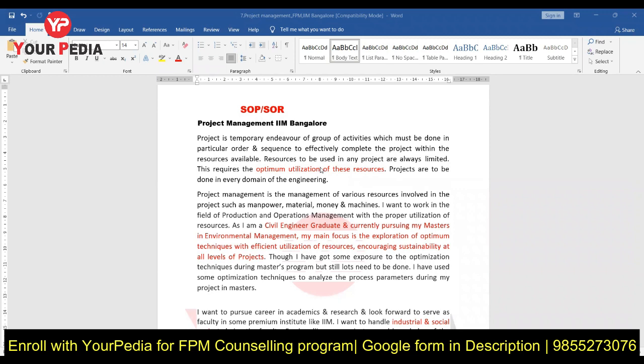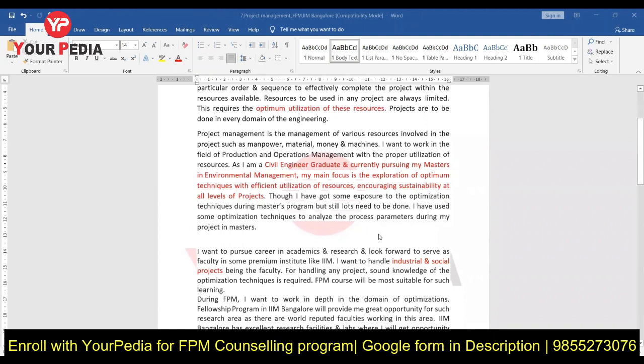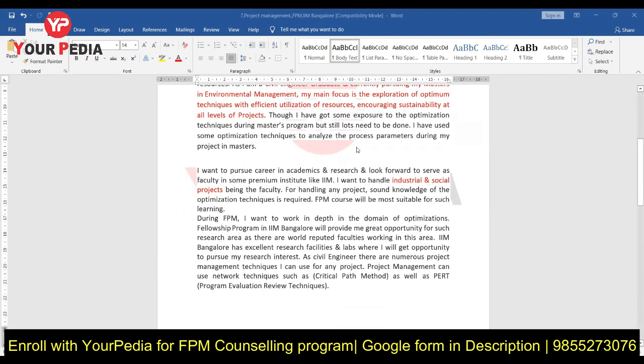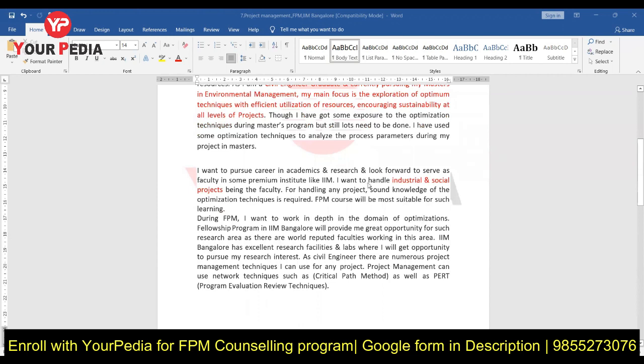For doing those activities, there are resources you have to utilize, and the optimum utilization of resources is very important. Being a civil engineer, you mention various resources — manpower, material, money, machines, etc. You believe your focus should be on optimum techniques and efficient use of resources, encouraging sustainability at all levels. This connects your civil engineering background to why you are suitable for project management.